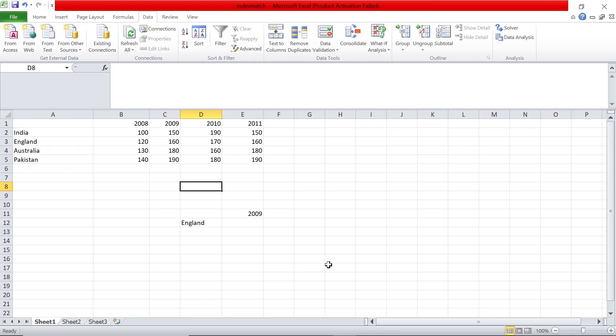Hey guys, hope you all are doing good. Welcome back to the channel and welcome to another Excel video. A few people asked me to explain the index match function. It's a very powerful function. I'll show you a basic example today and maybe in the future we'll do a more complicated case of index match.